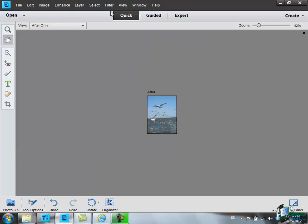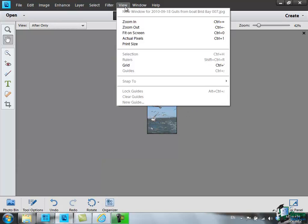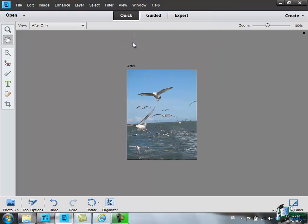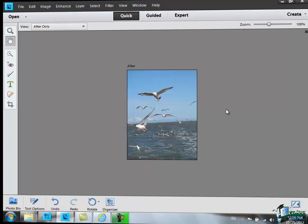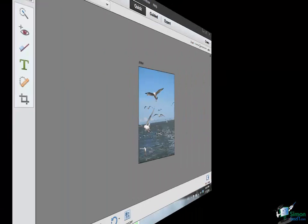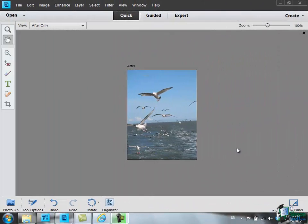Now if I click on View and I'm going to click on Print Size this time, that's the actual size that that image would appear. So that's the size that it would appear on a webpage basically.